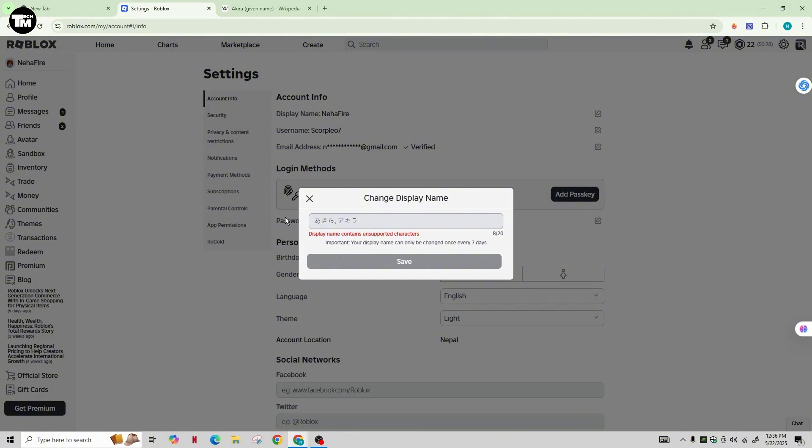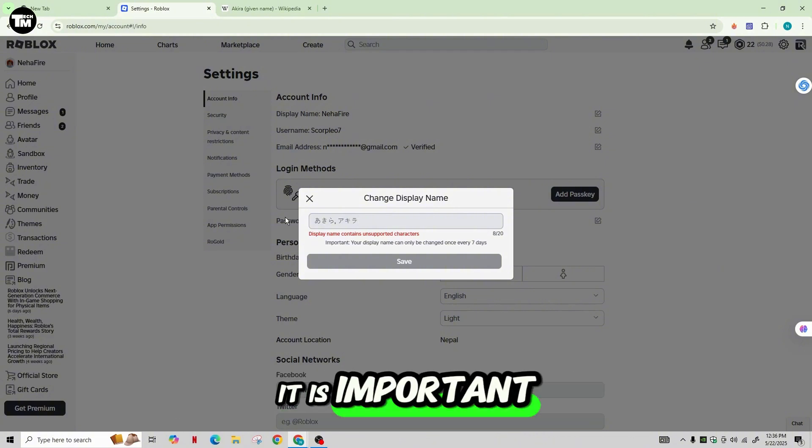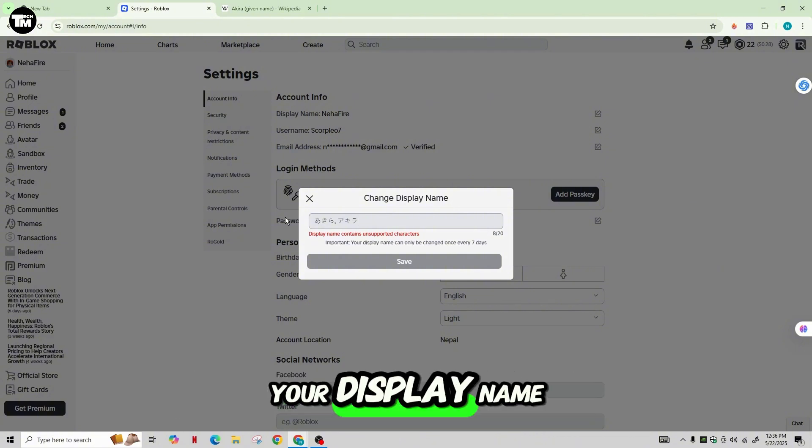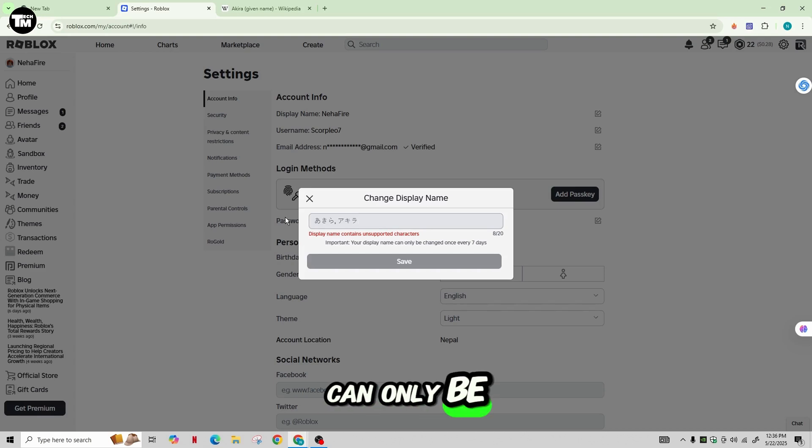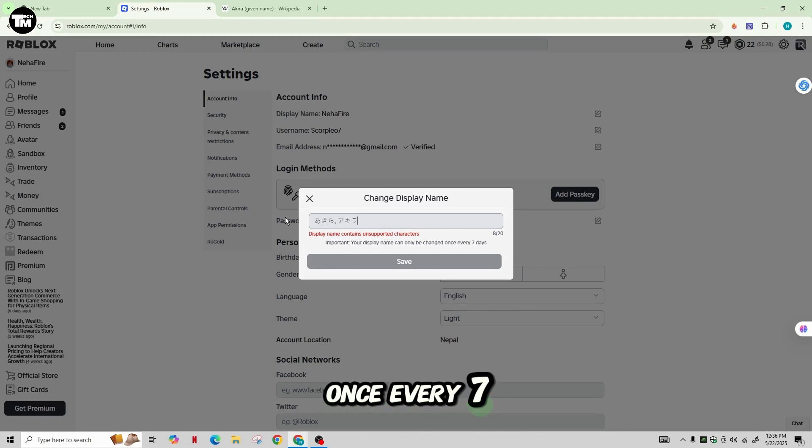It is important to know that your display name can only be changed once every seven days.